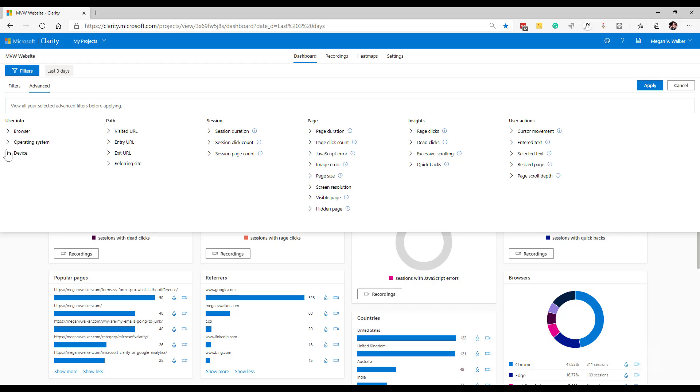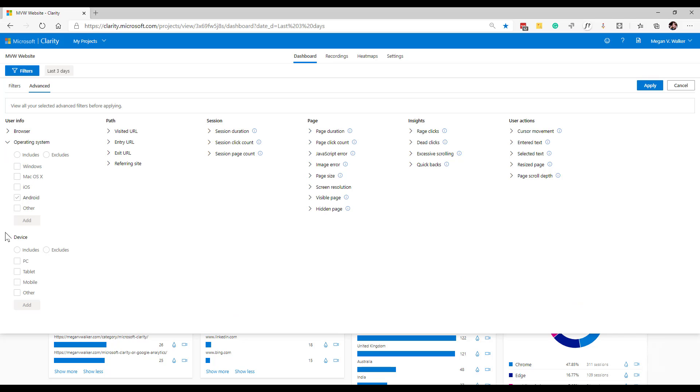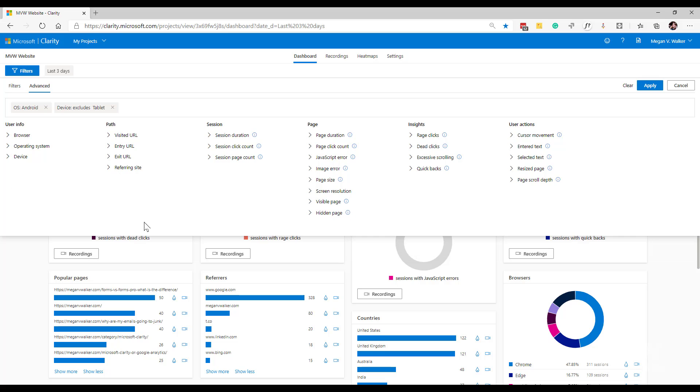What we've also got is the same thing for operating system, and also for device as well. So I can say I want to see information that includes the operating system of Android, but also excludes tablet. So in other words, I want to only see it if it's on a mobile device.